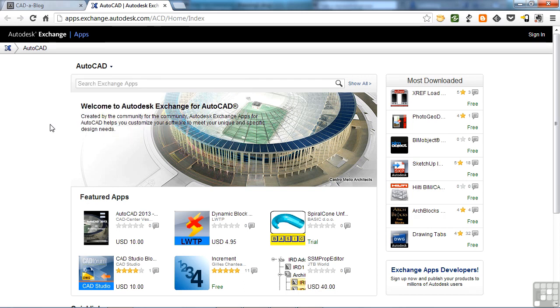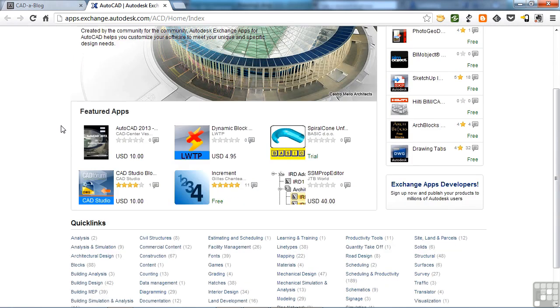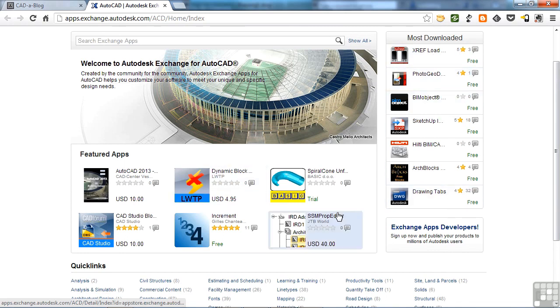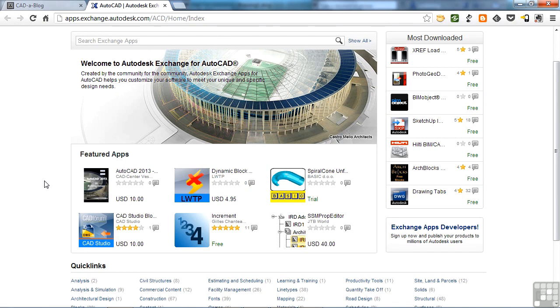These are all of the apps that are in this Exchange App Store. You have some Featured Apps right here and some of the most downloaded. These lists will vary from time to time depending on what's being downloaded often and what Autodesk has chosen to feature.